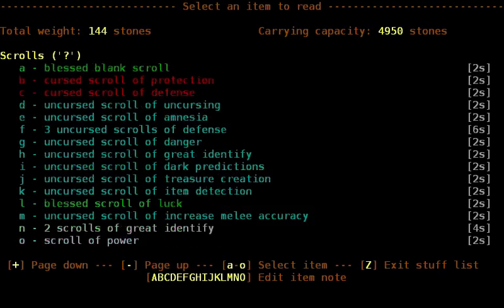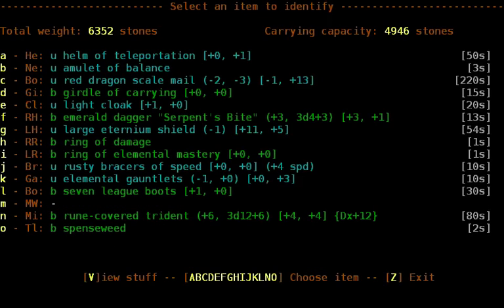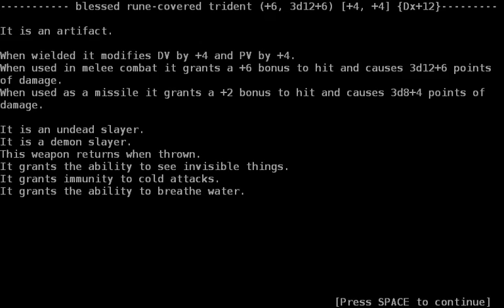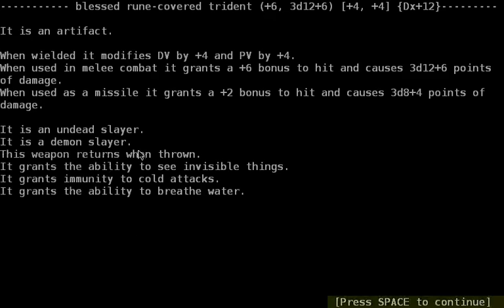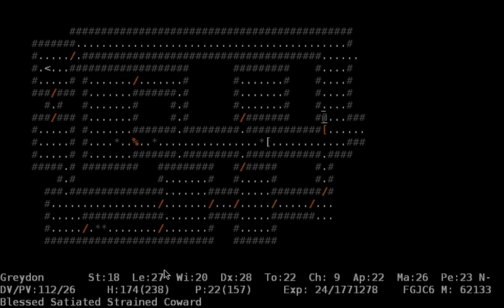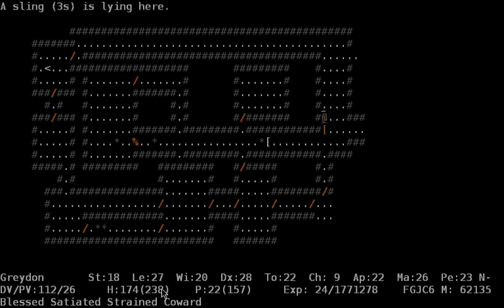I want to read the scroll of great identify, one of them, to find out what exactly the Rune-covered Trident can do. Undead and demon-slayer, as I thought. Oops, my mistake, wrong button. Returns when thrown, grants see invisible, immunity to cold and water-breathing. It's quite cool, I think.